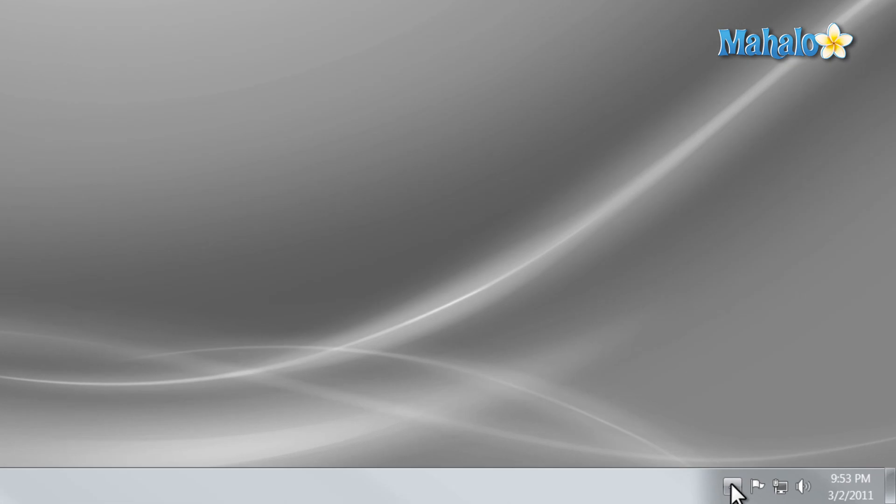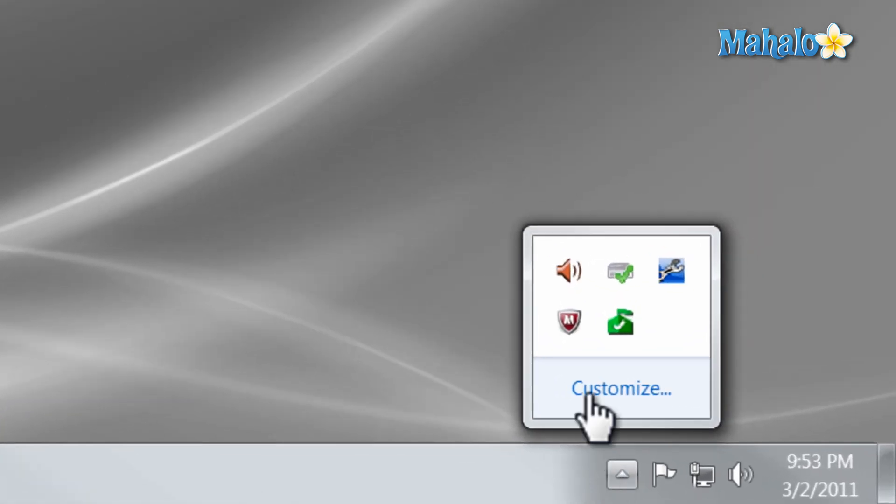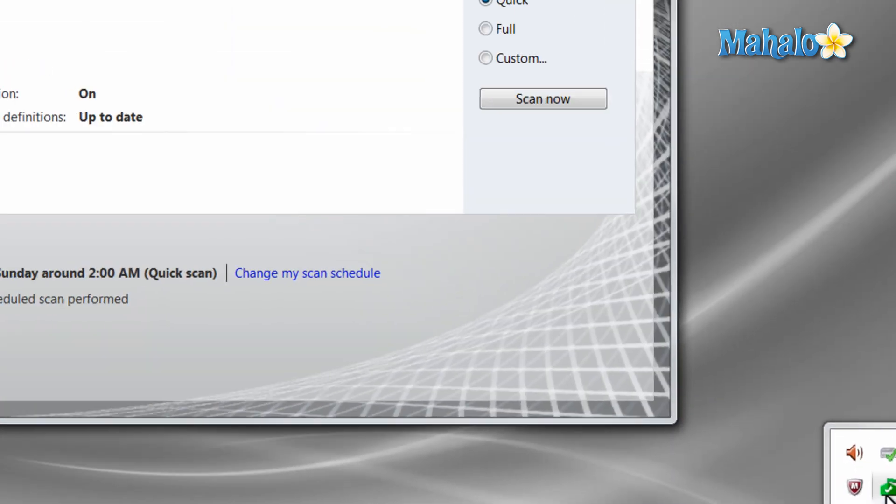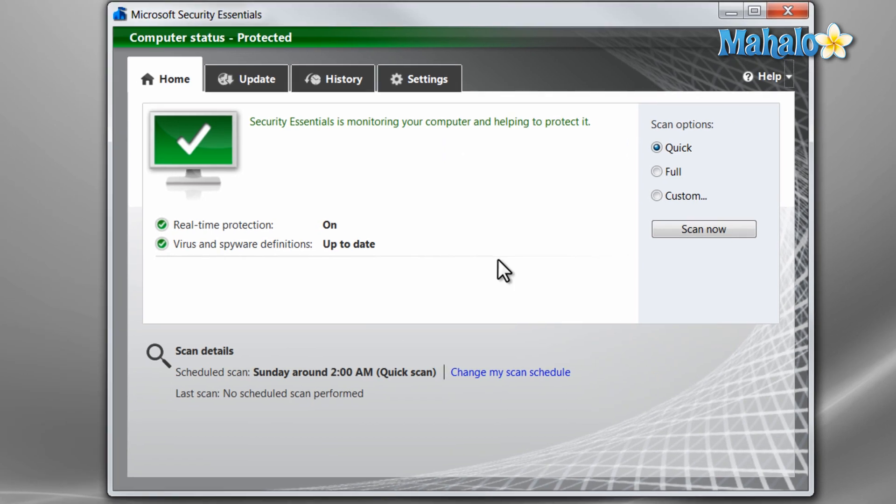Once the program is installed, it will be located in the taskbar in the bottom right hand corner of the screen. To open the program simply double click on it. This is the Security Essentials home screen. From here you can navigate the program easily.